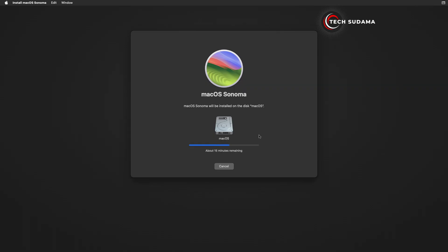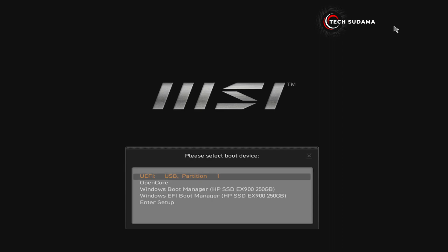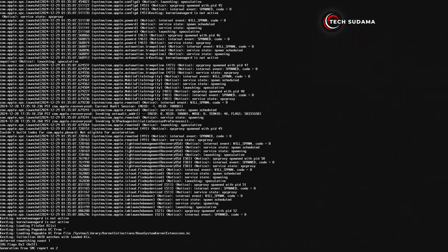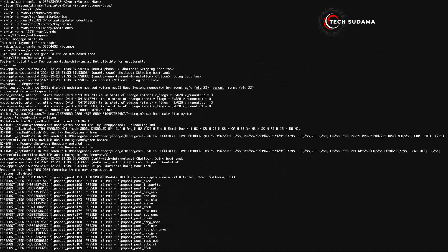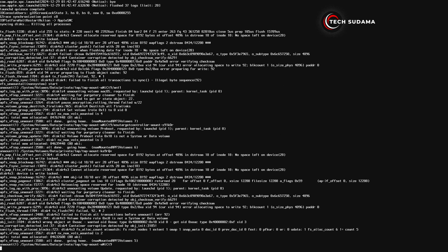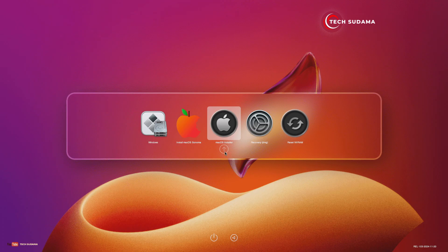During the installation, your PC may restart several times. Every time your PC restarts, you will have to access the boot menu and boot your PC from the USB. Again access the boot menu, select your pen drive and hit Enter. This time you will see 'macOS Installer' — select it and hit Enter. Repeat this step as needed each time the PC restarts.